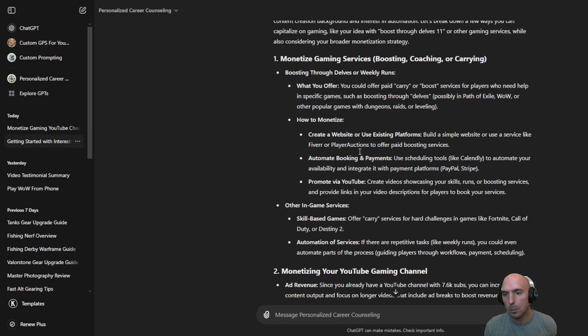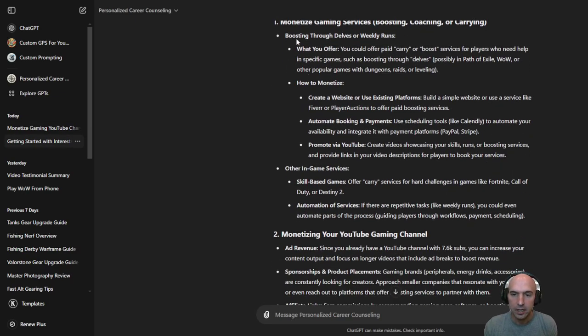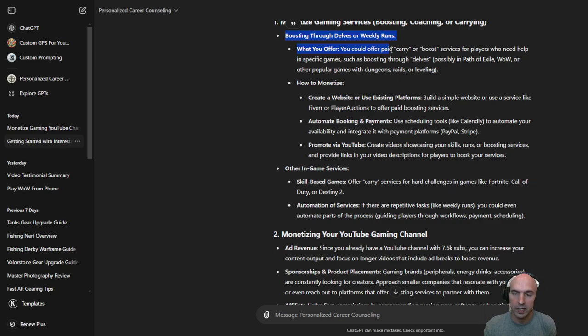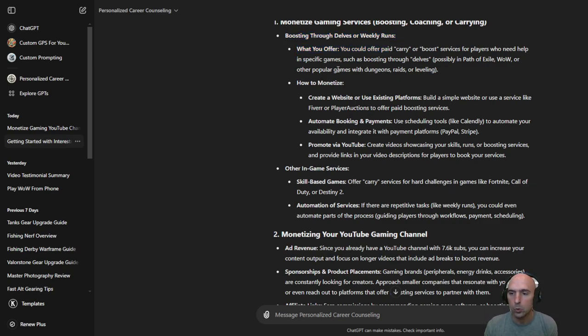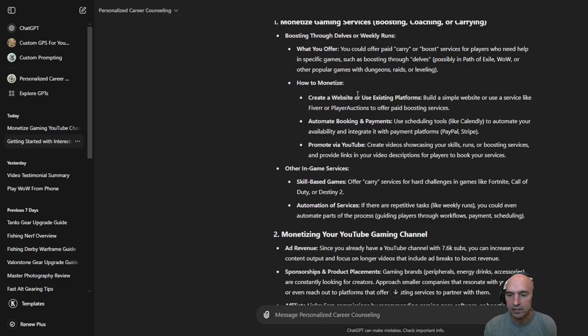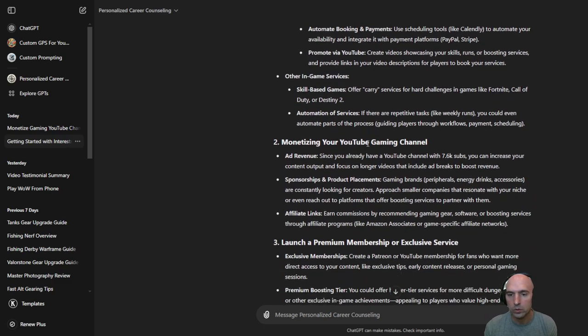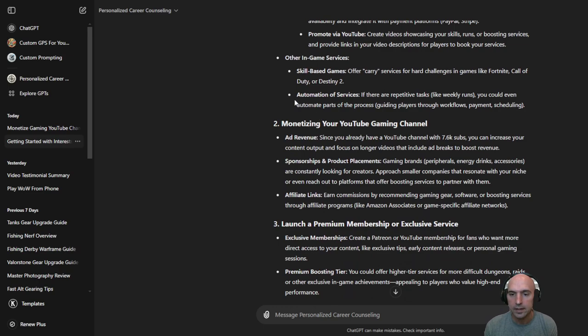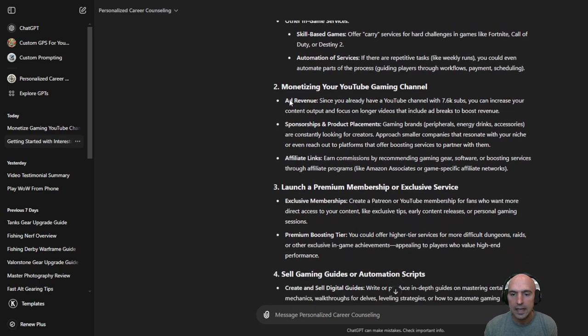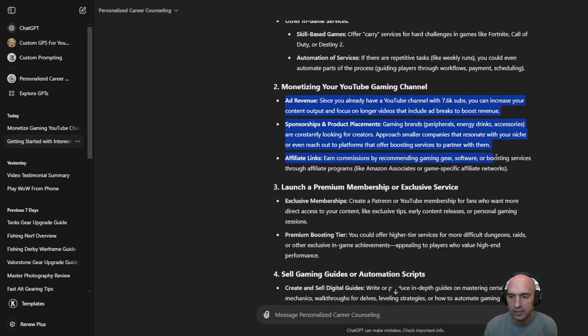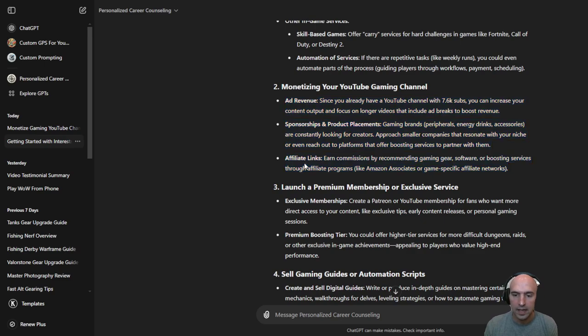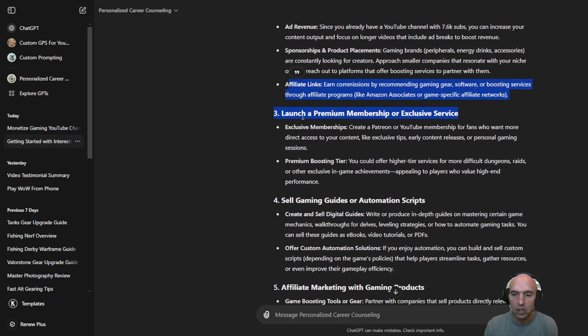So if we scroll back through the ChatGPT the boosting of delves or weekly runs. Me and my buddy or guildy will be doing that through the delves 11 and the final boss. So we won't talk about that yet. As far as the monetizing your YouTube we've already talked about this. Affiliate links we just went over.